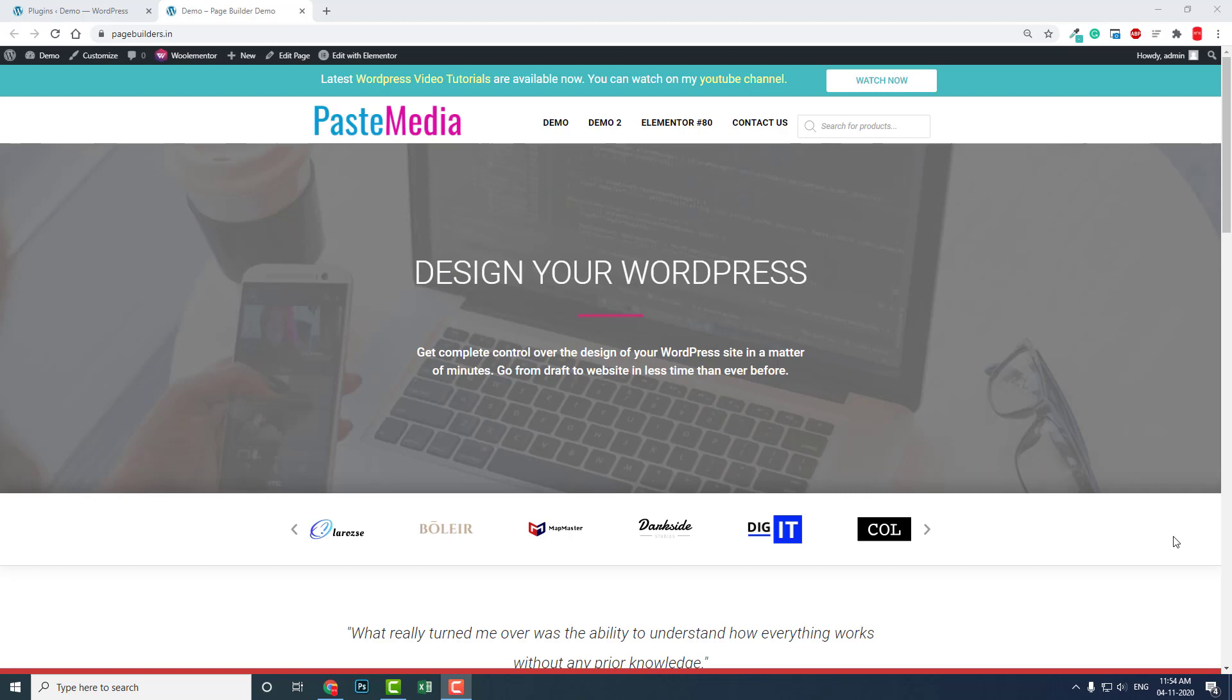Those five page websites do not require a search widget. You do not have to add search to that kind of website.